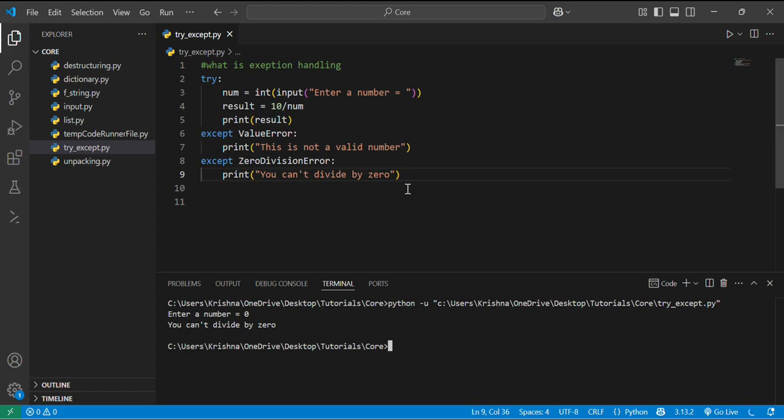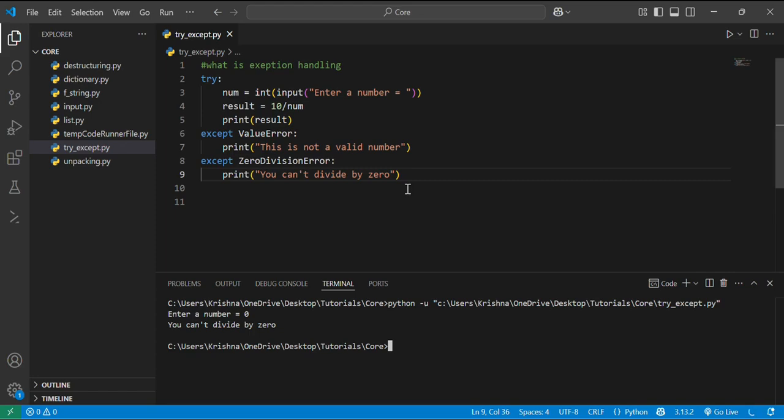In order to summarize this tutorial, try block is used to wrap the risky code and except block is used to catch the errors. Error handling is essential for writing clean and robust Python programs, and this is the best way to handle errors in Python. I hope the concept of try and except block is clear to you. Thank you guys for watching this video, thank you so much.